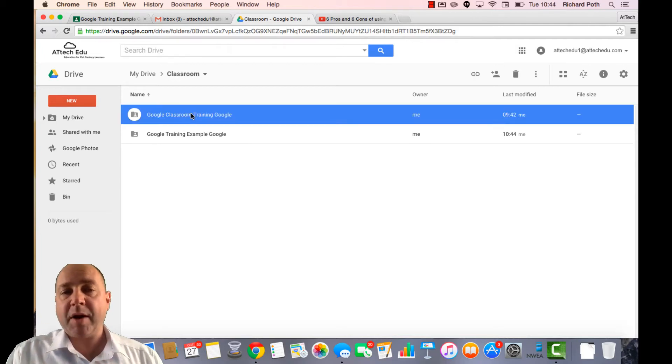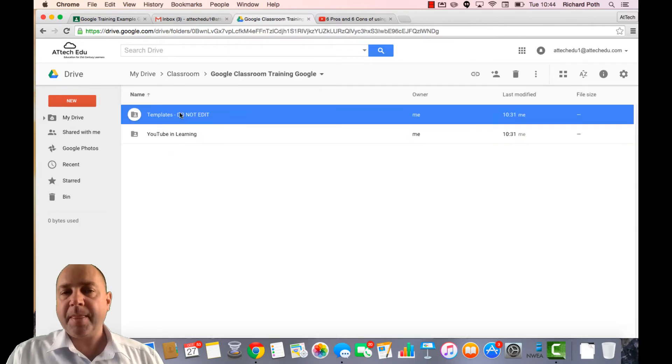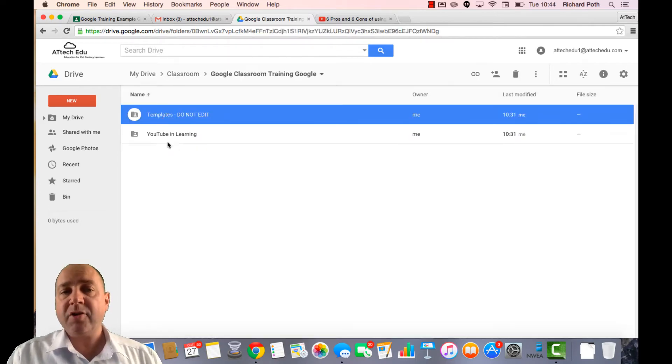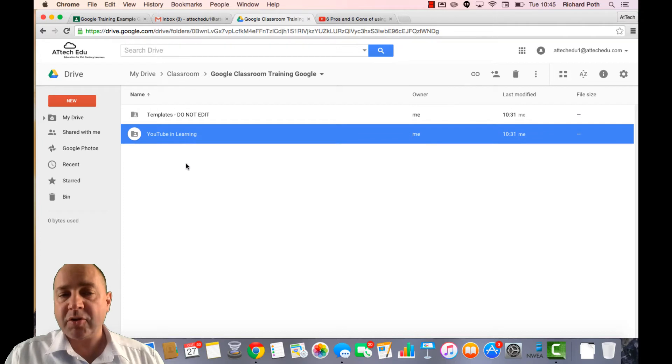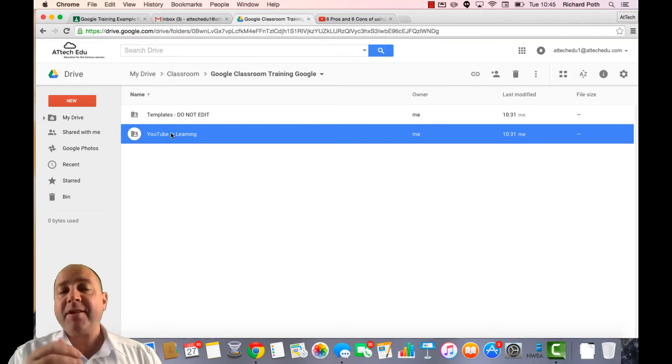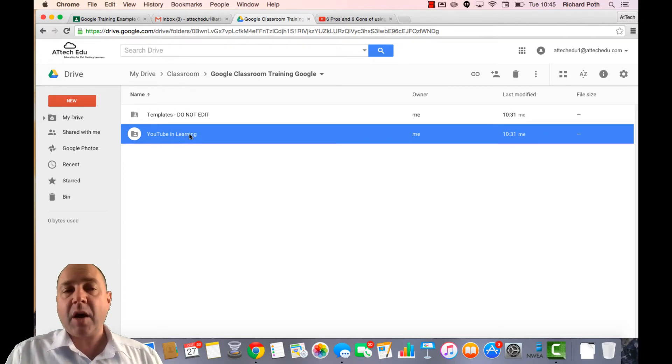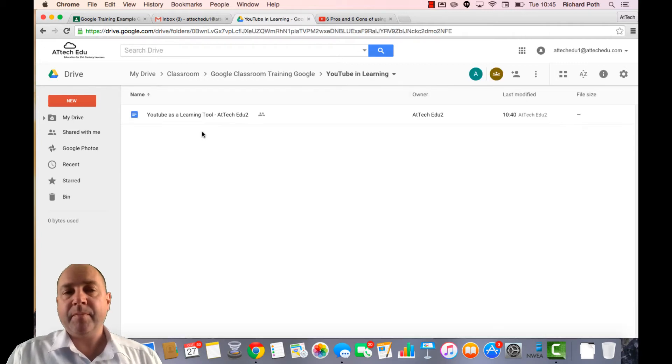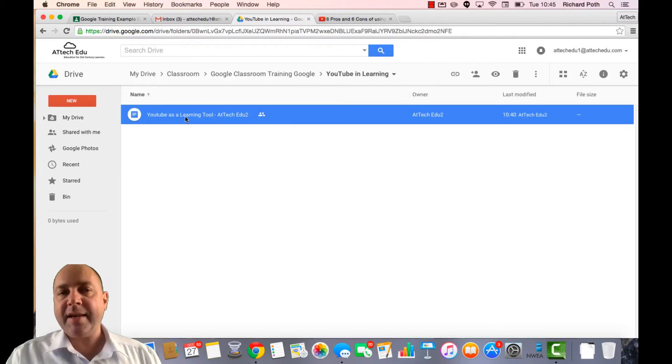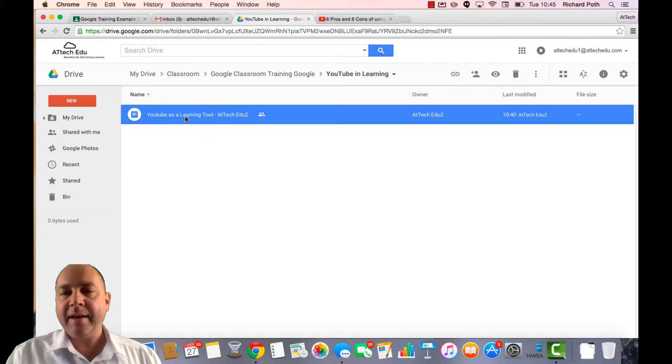Now let's go into our training folder. This particular folder we don't want to touch, but here it will produce lots of different folders for every assignment that you create. So let's go into YouTube Learning. Now this is the assignment that's been handed in.